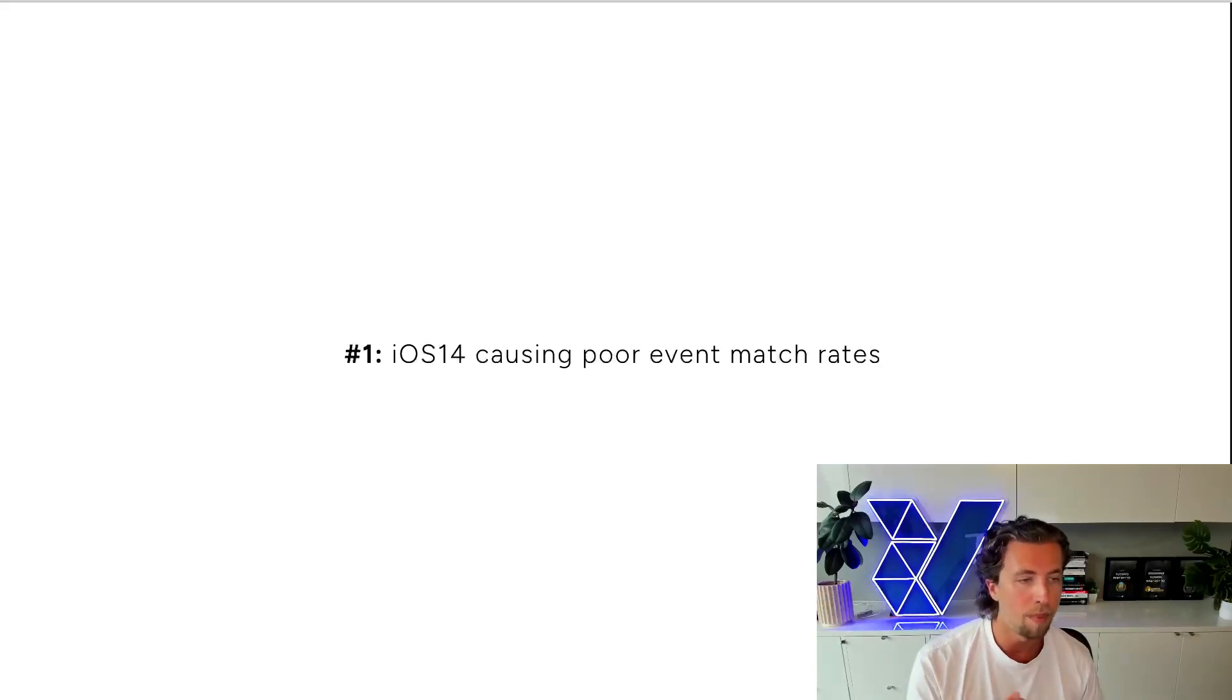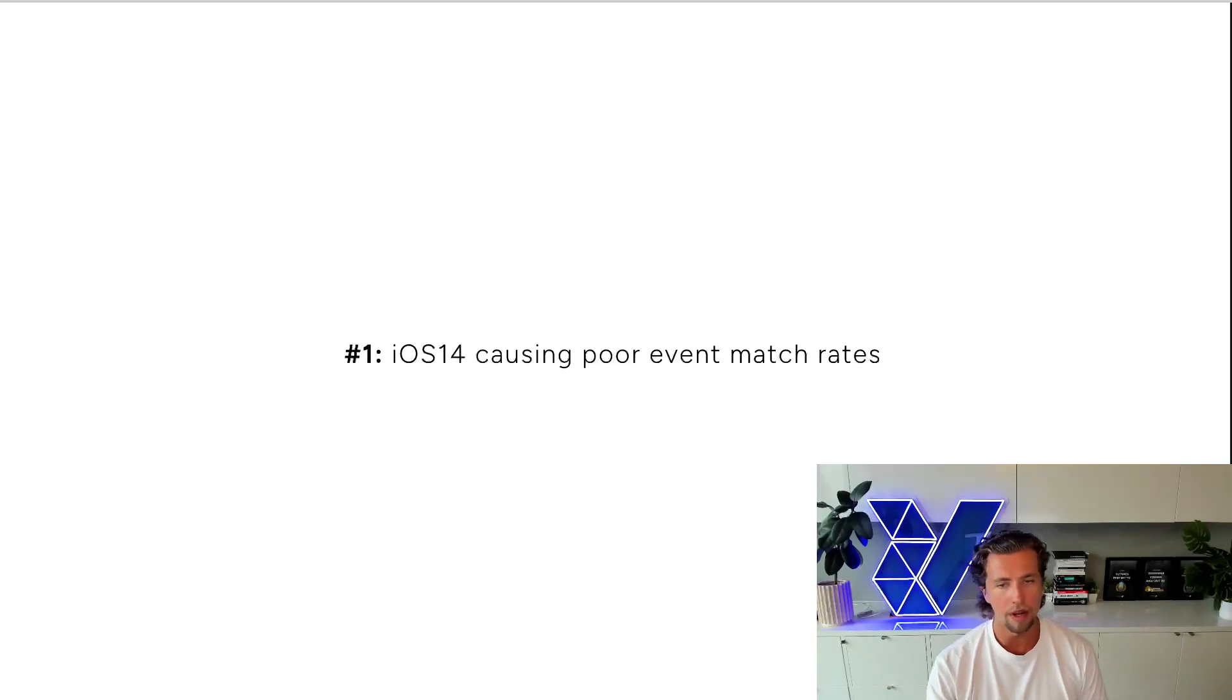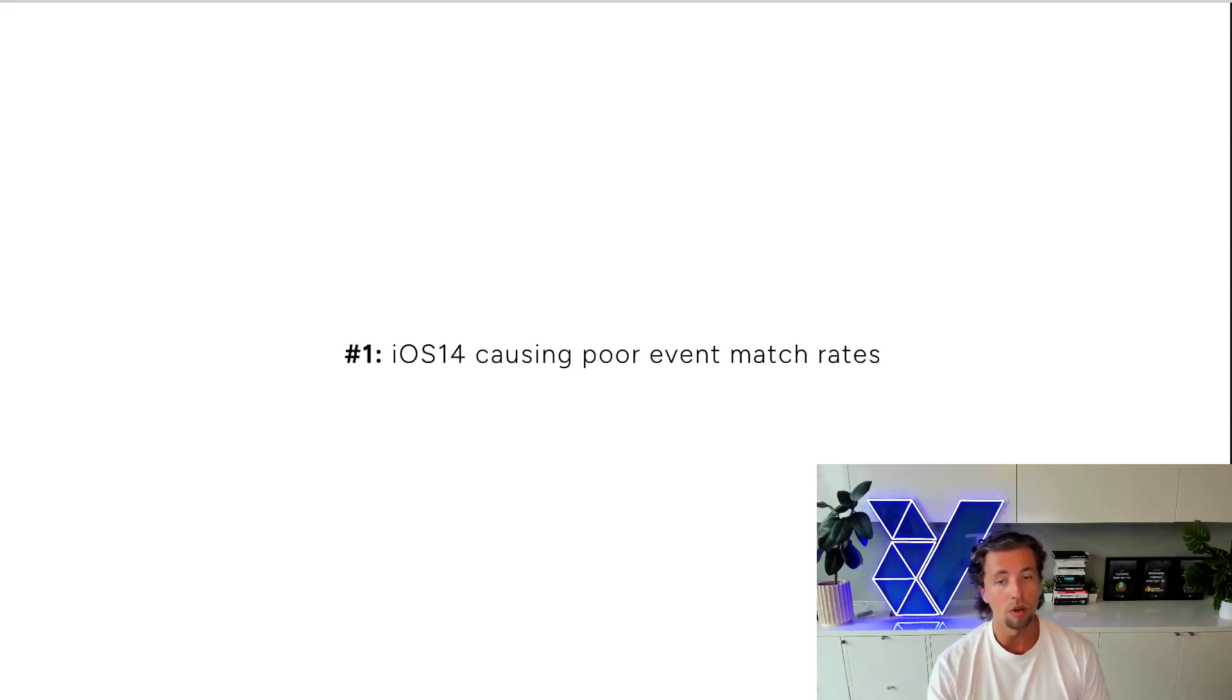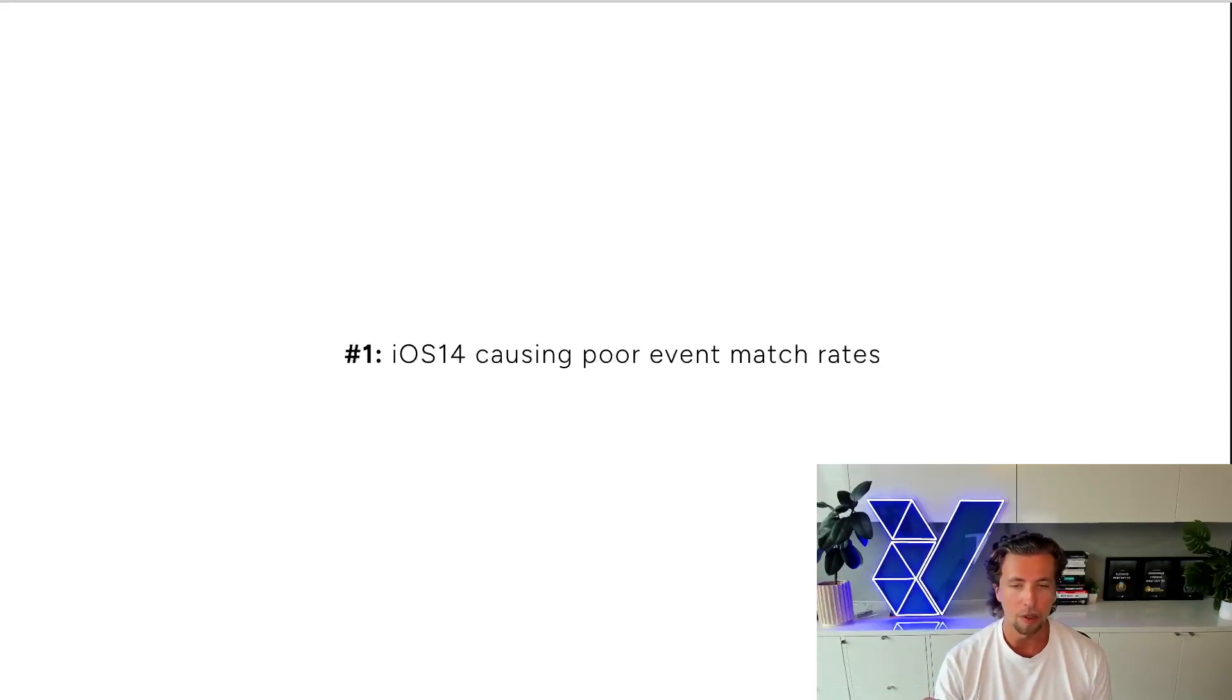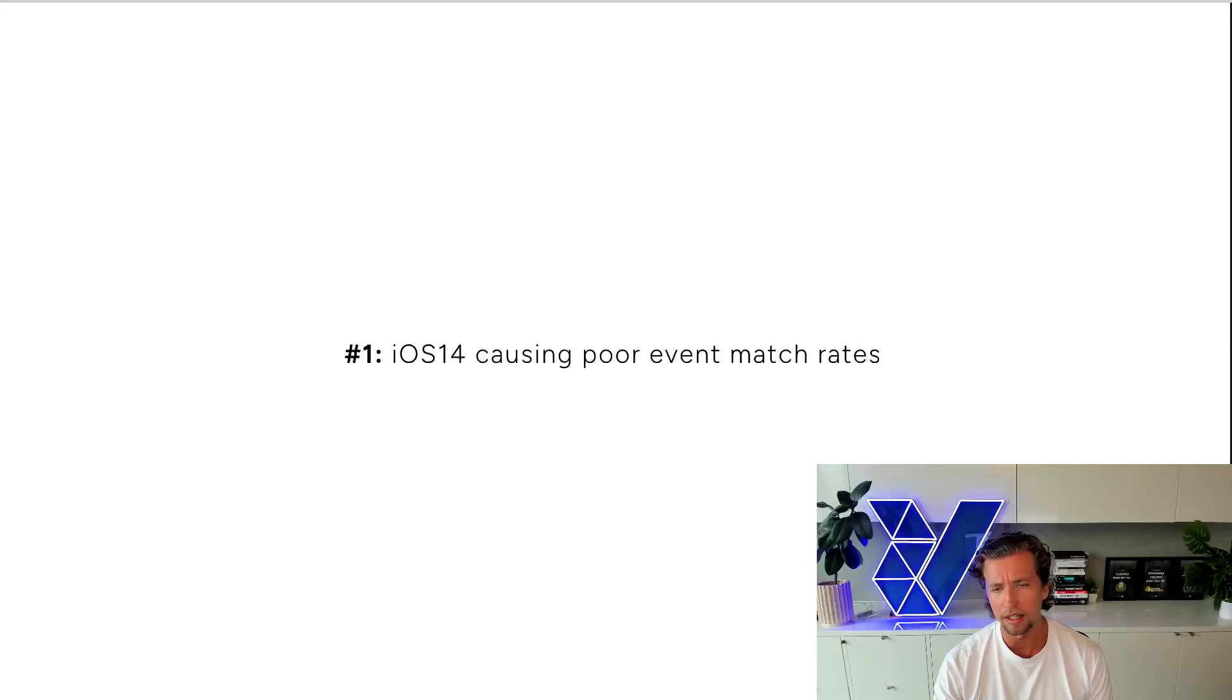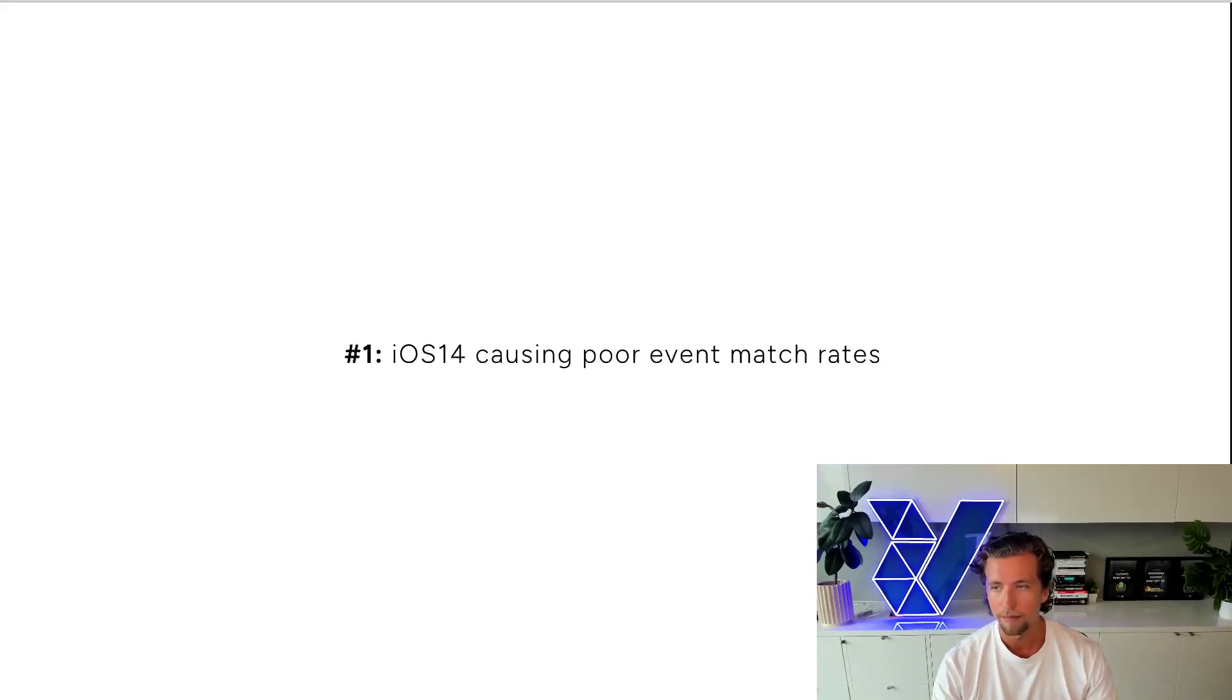For example, if your perfect customer is a 32-year-old male who lives in Melbourne and is interested in dogs, then if that particular user clicks on an ad, Facebook's going to go, okay, that's pretty much the exact target demographic. He probably added to cart. Let's attribute an add-to-cart to him.